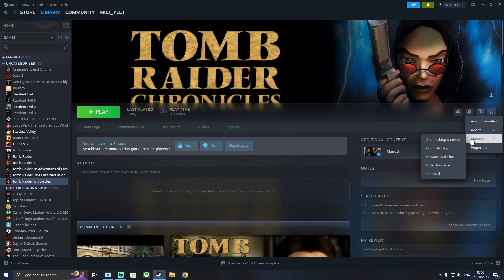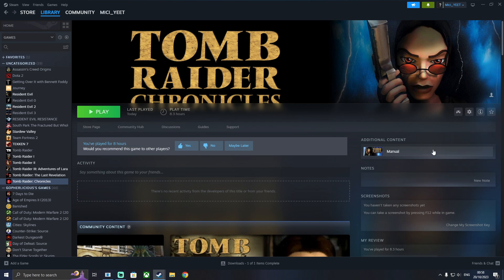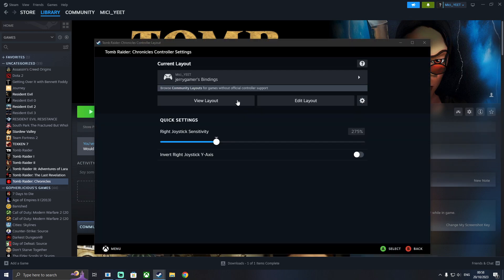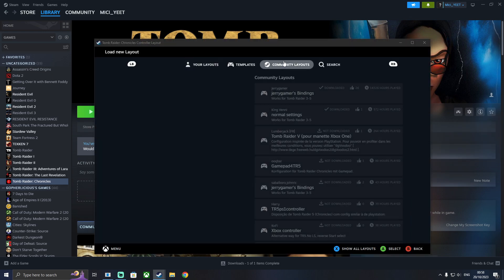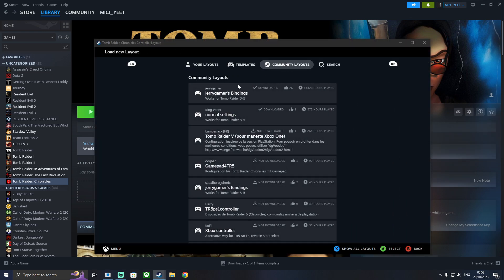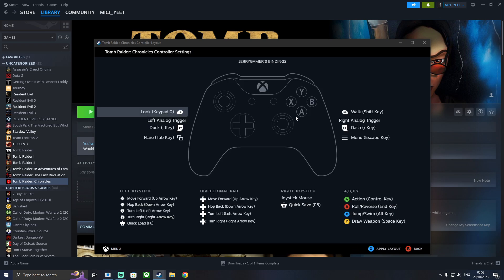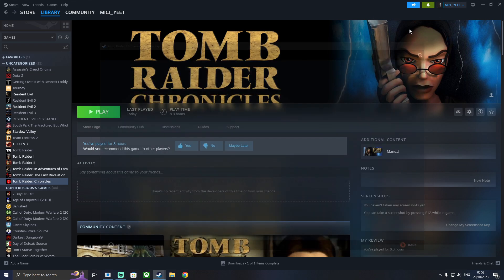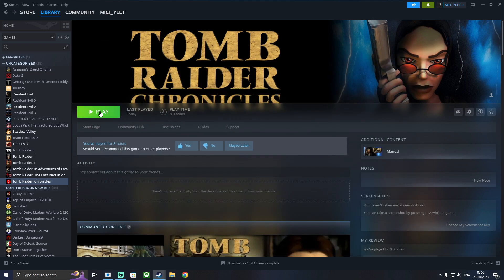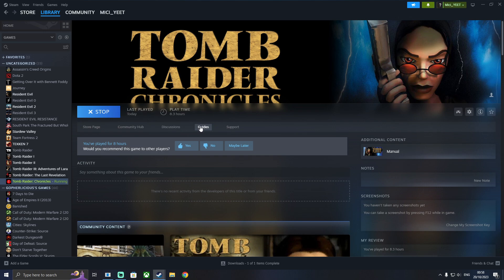Go to Settings again. Manage. Controller Layout. And then from the Community Layouts, you can pick one. I'm using JerryGamer's layout. And you can click here to apply. And then exit.